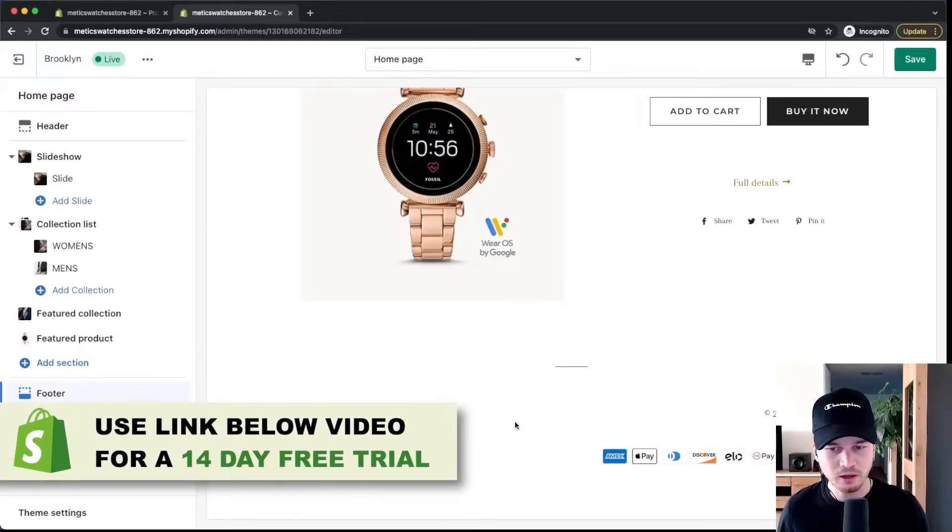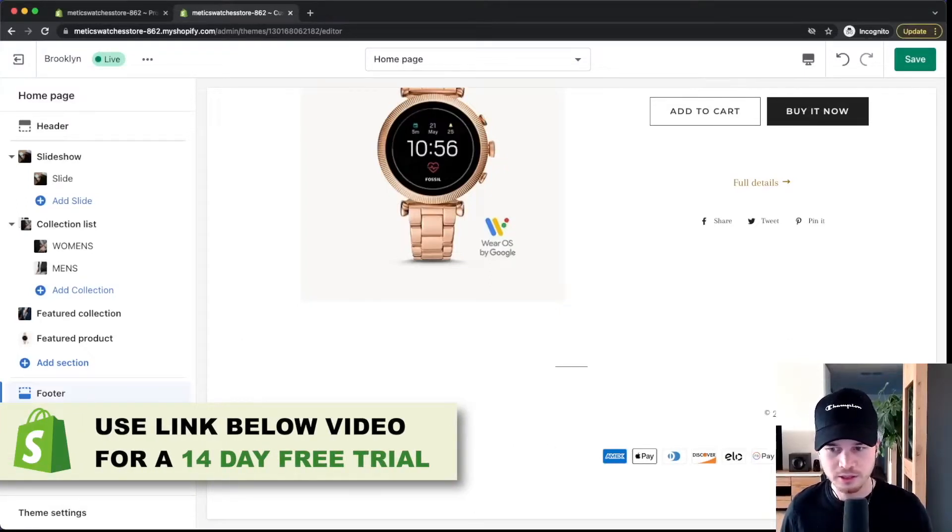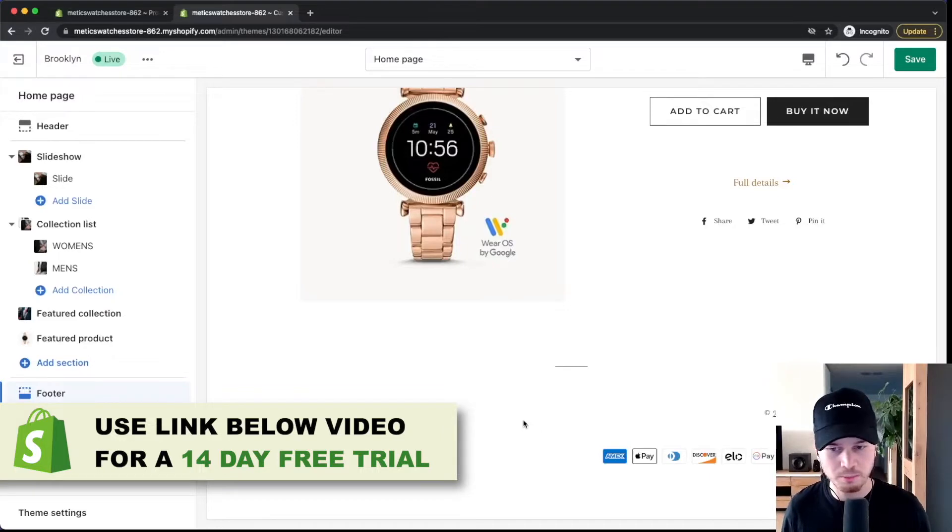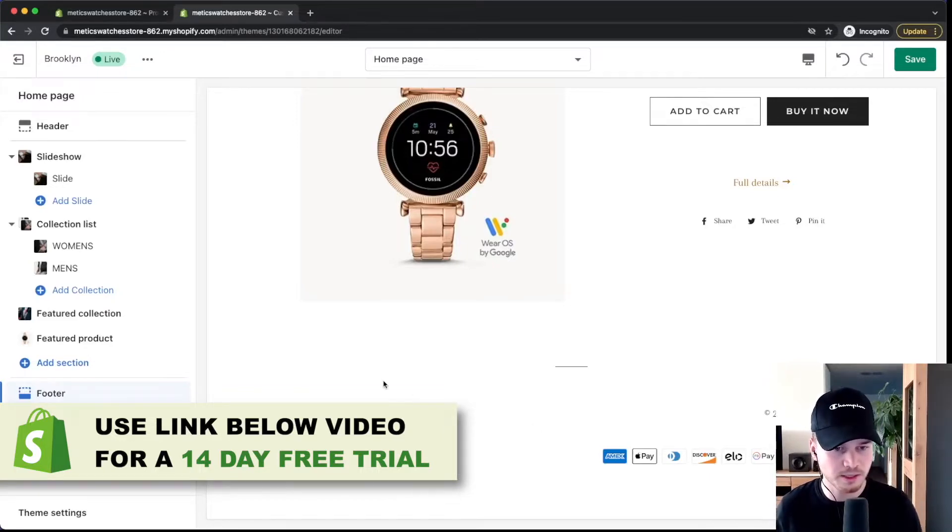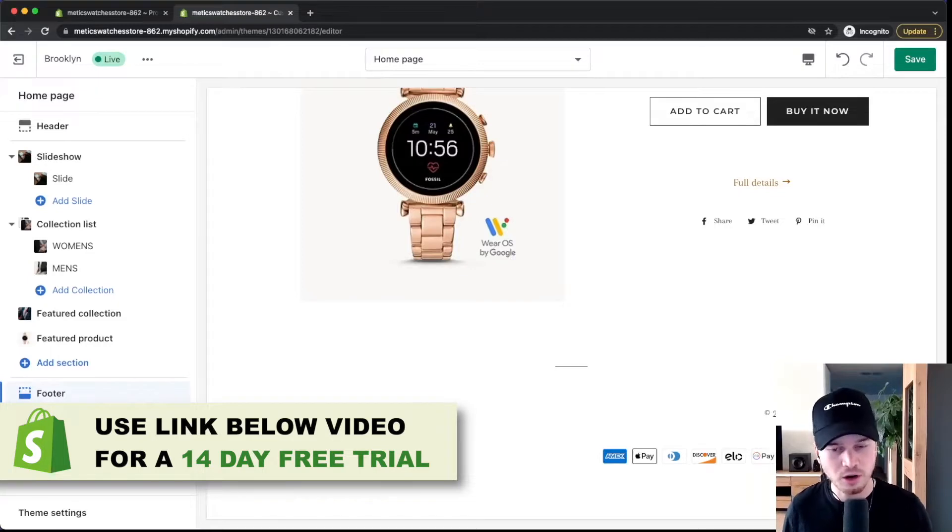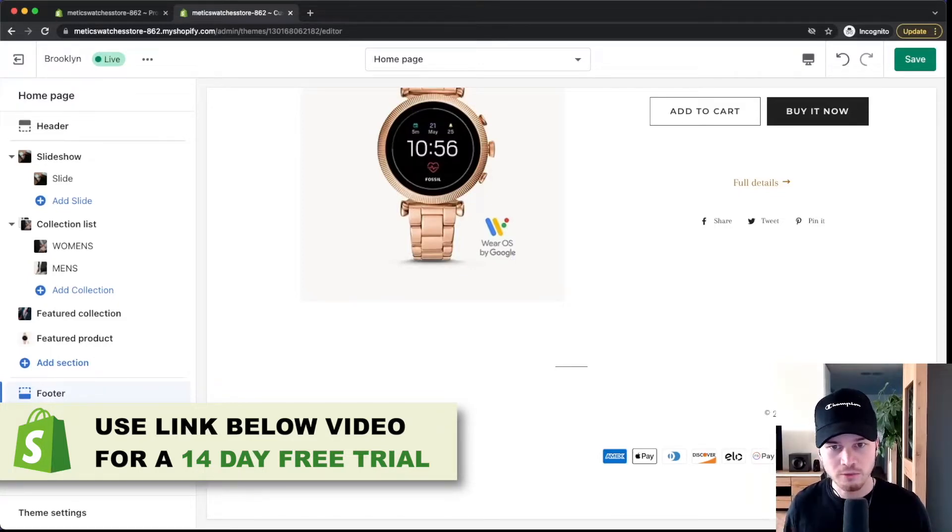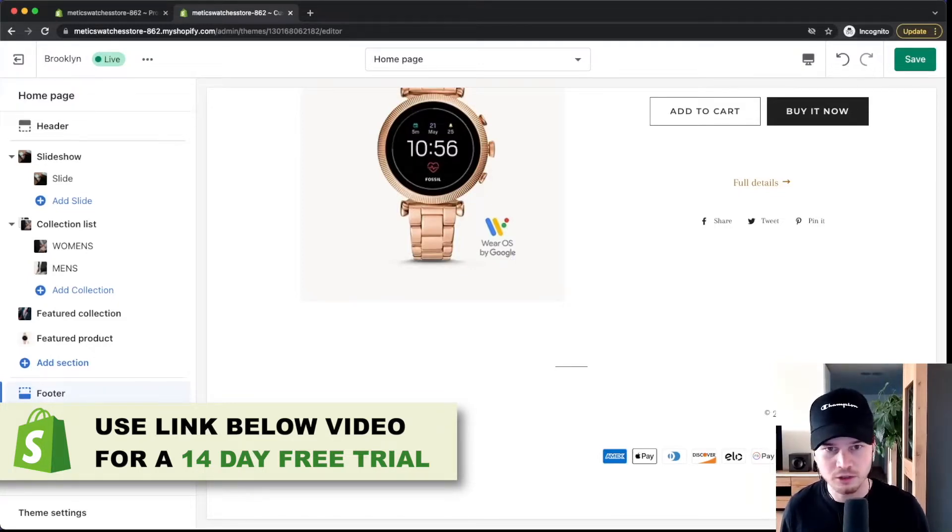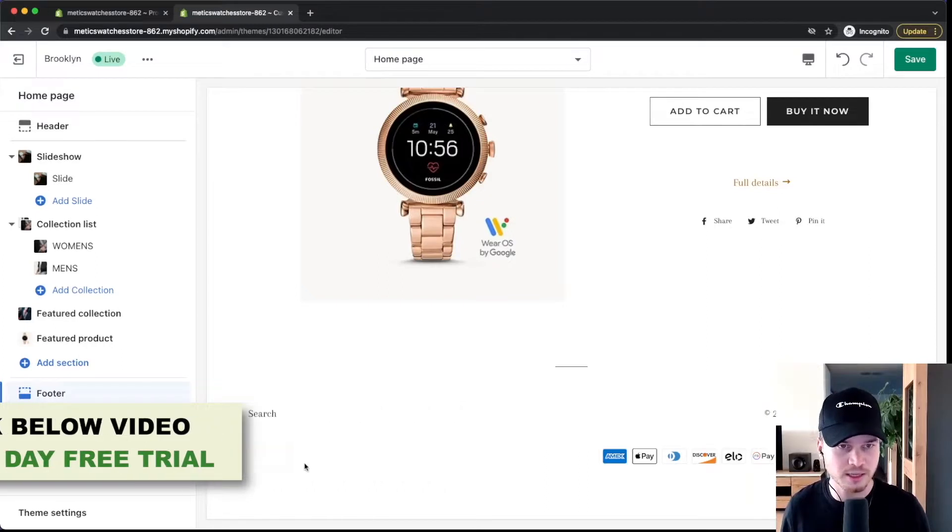So next we're going to take a look at the footer. This is this part here which is always displayed on the bottom of your online store website. The first thing that I want to do is add some links to our legal pages. So to our refund policy, our privacy policy, terms of service and so on.